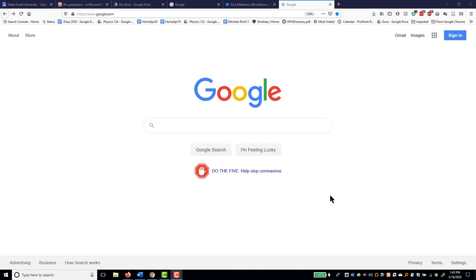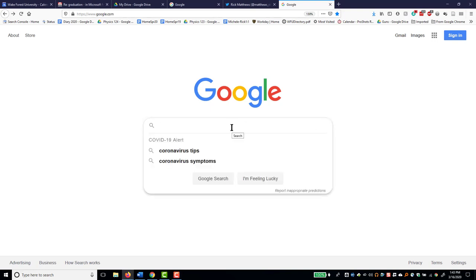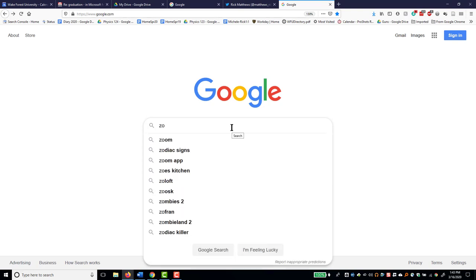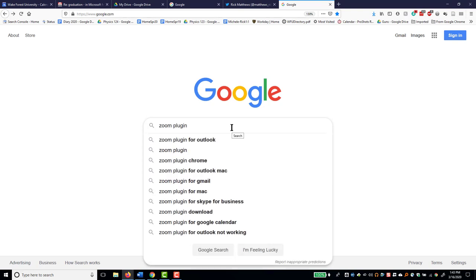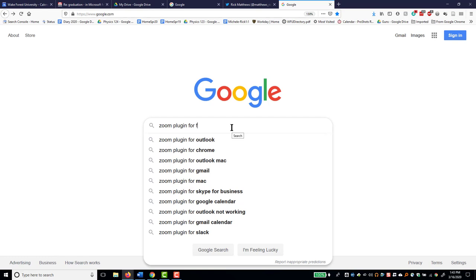You just need to add a plug-in or extension to either Firefox or Chrome. Let's start in Firefox. That's what I'm in right now. So, let me search for Zoom plug-in for Firefox.